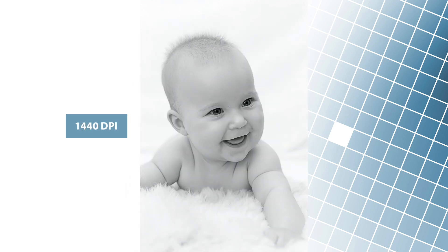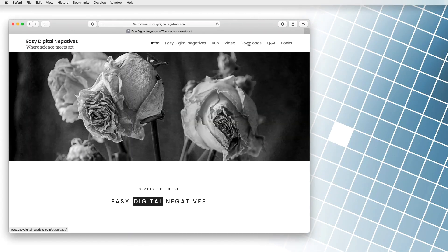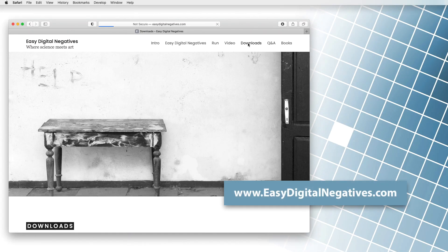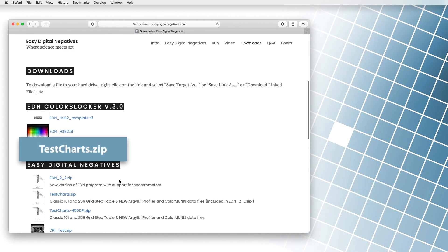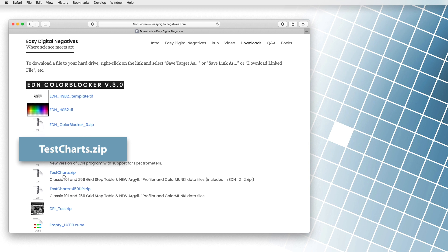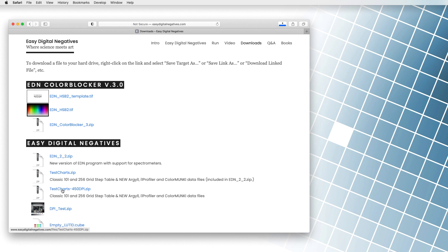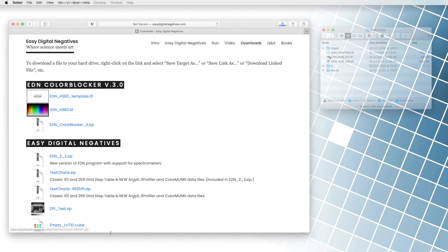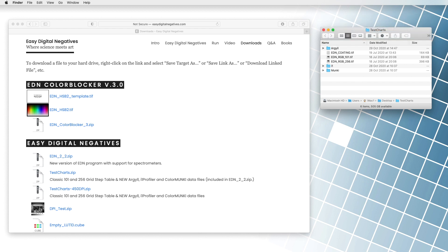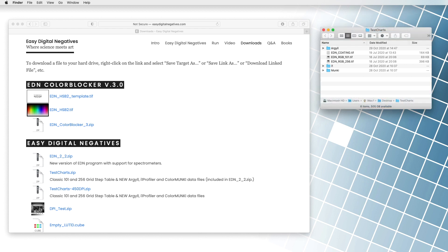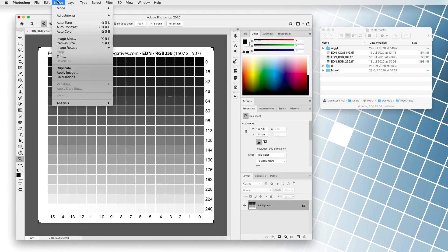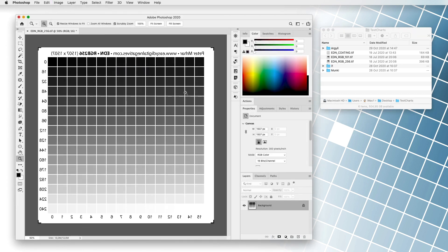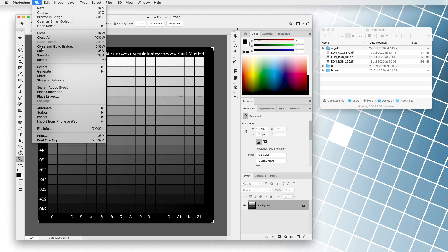We go to easydigitalnegatives.com and download the testchart zip or testcharts 450 DPI zip file to our computer via the download menu. The desired file, I recommend using the testcharts.zip file, is extracted, and in our case, we print the gray table EDN RGB 256 TIFF. The file is opened in a digital photo processing program, inverted, mirrored, and printed with pre-saved settings.